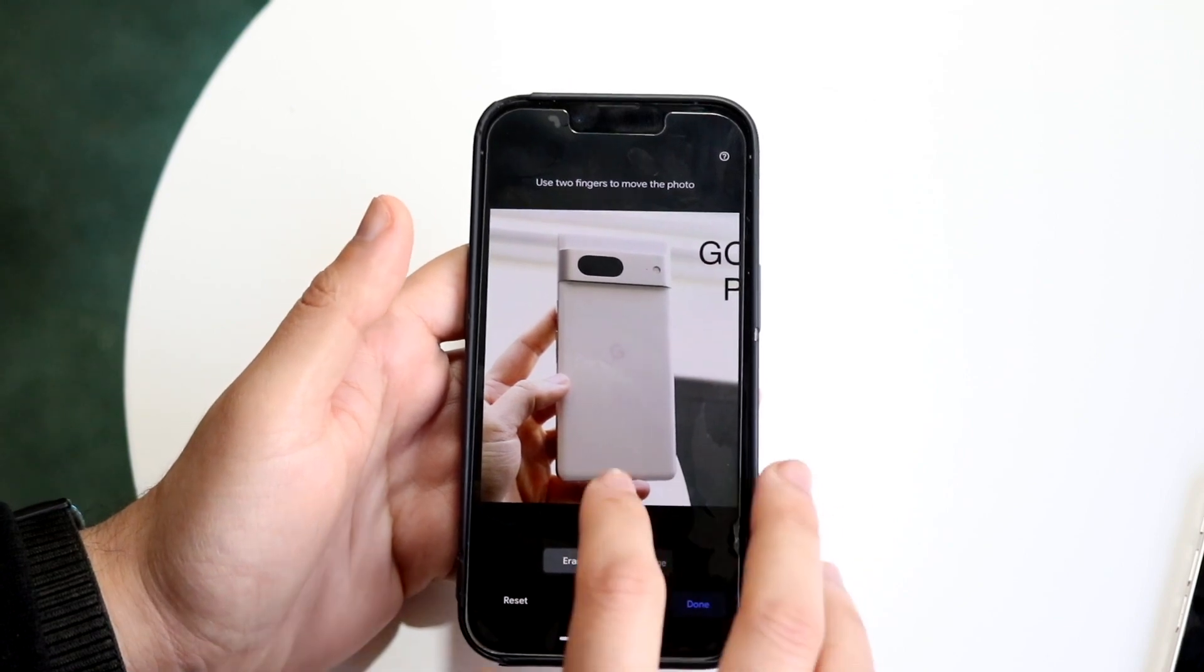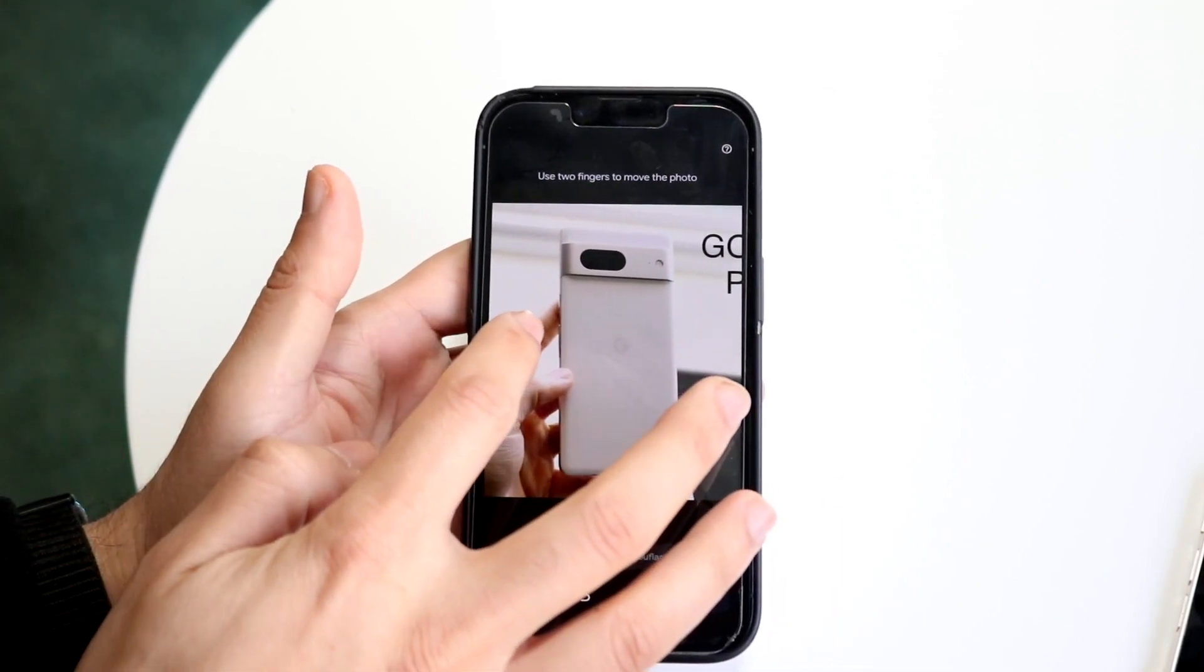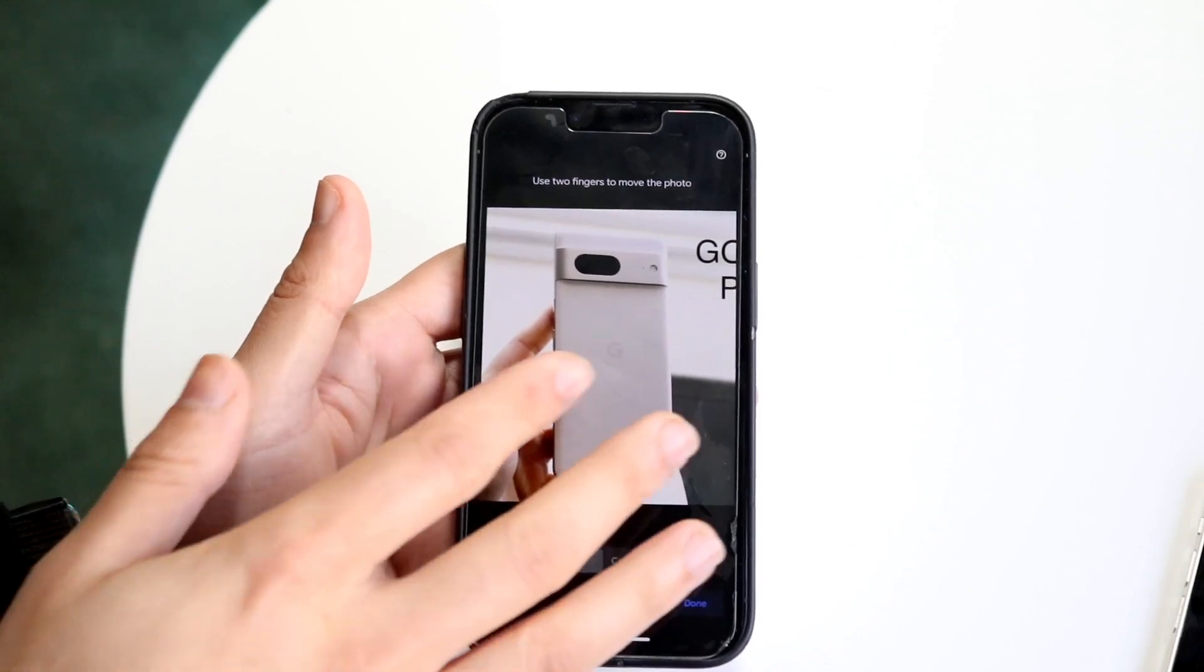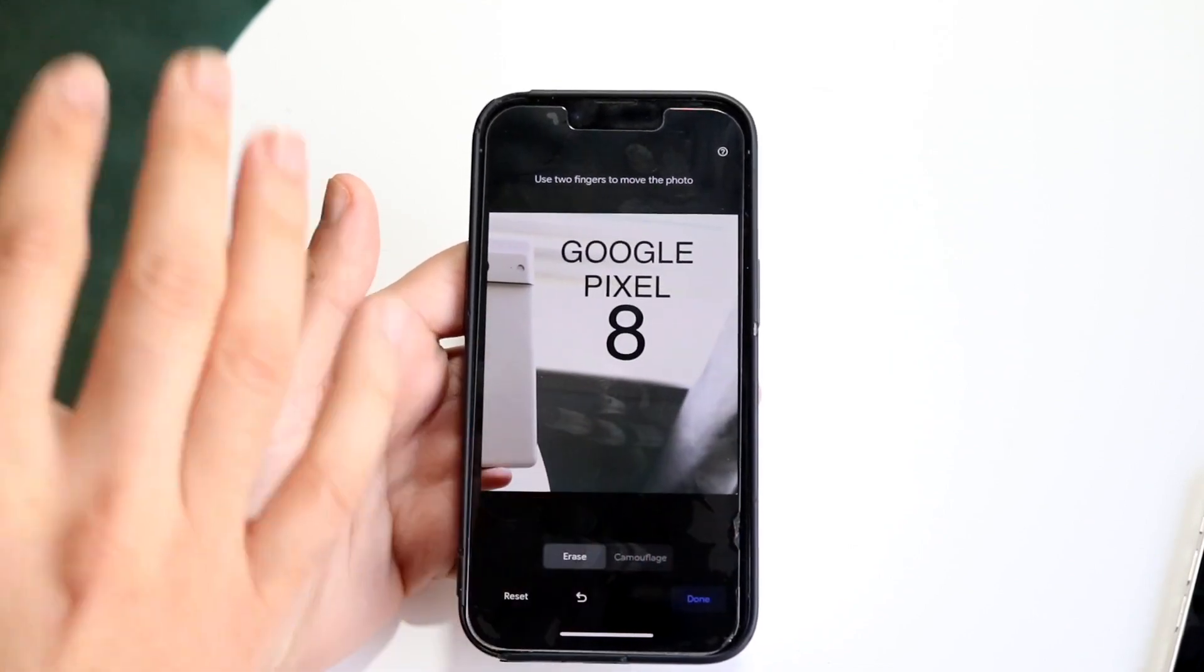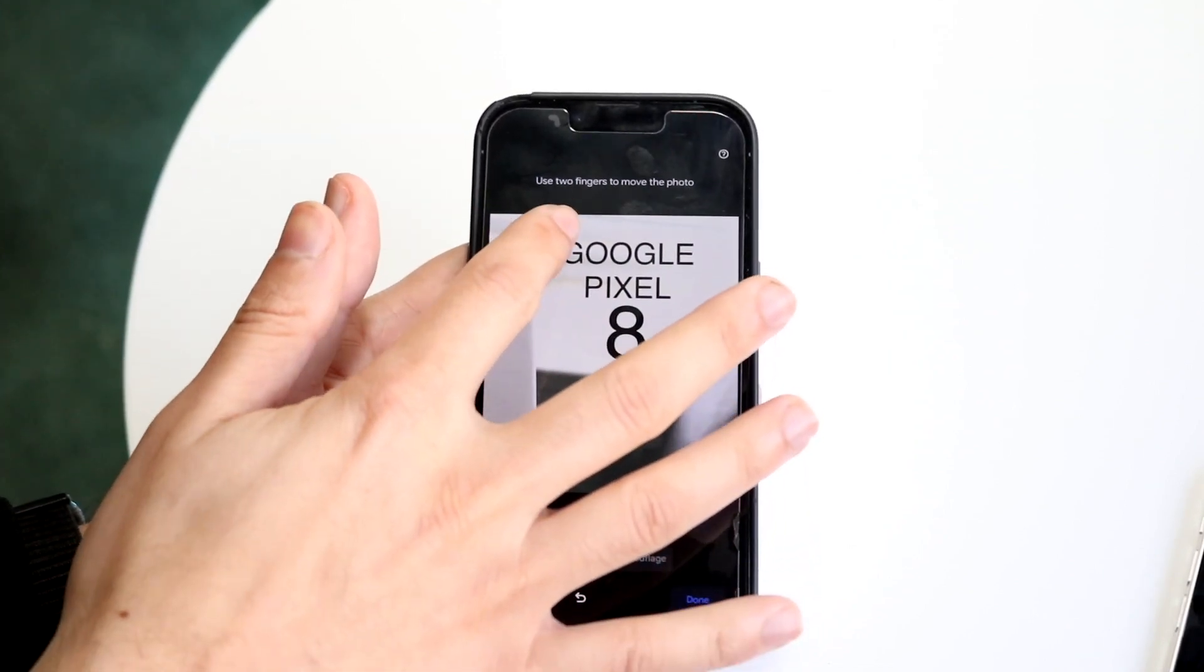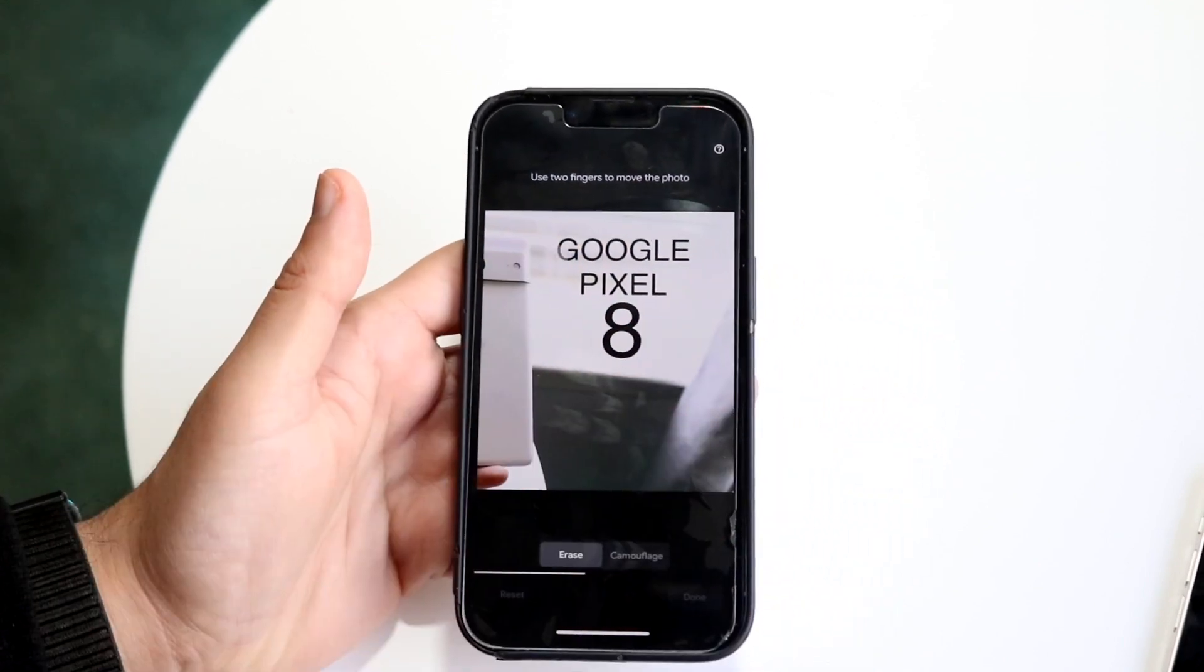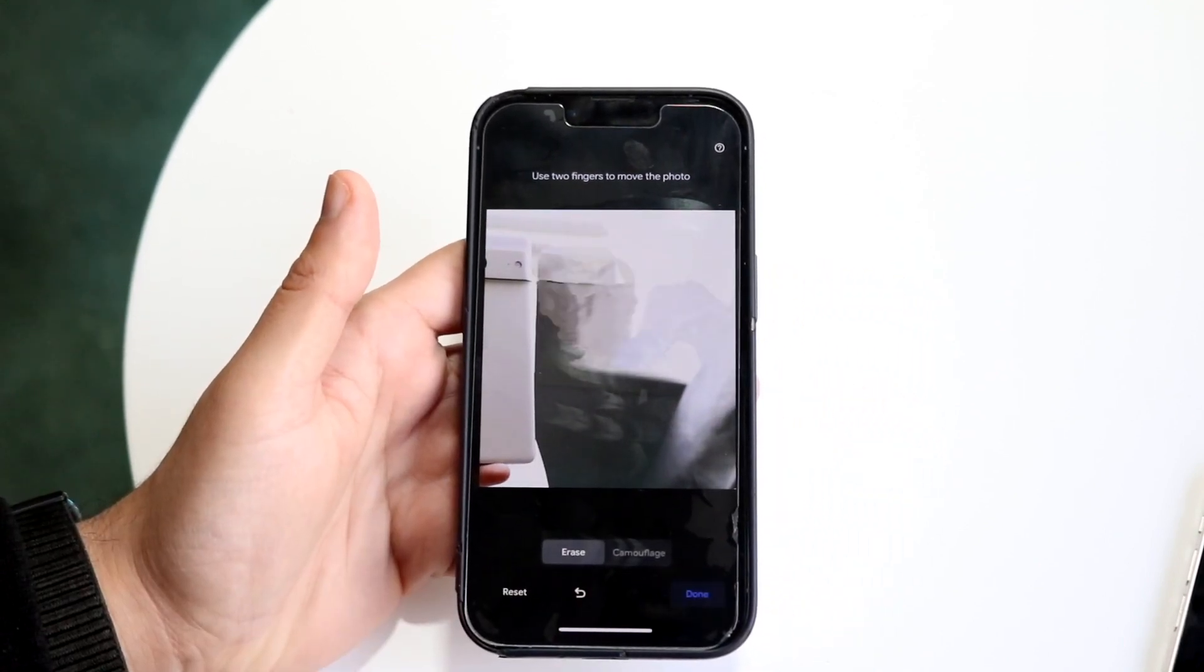But I can also draw around objects too. If I wanted to remove this phone, I don't know how good of a job it's going to do - actually let's remove this text. I don't know how good of a job it's going to do, but if I go and kind of highlight around it, let's see what happens.